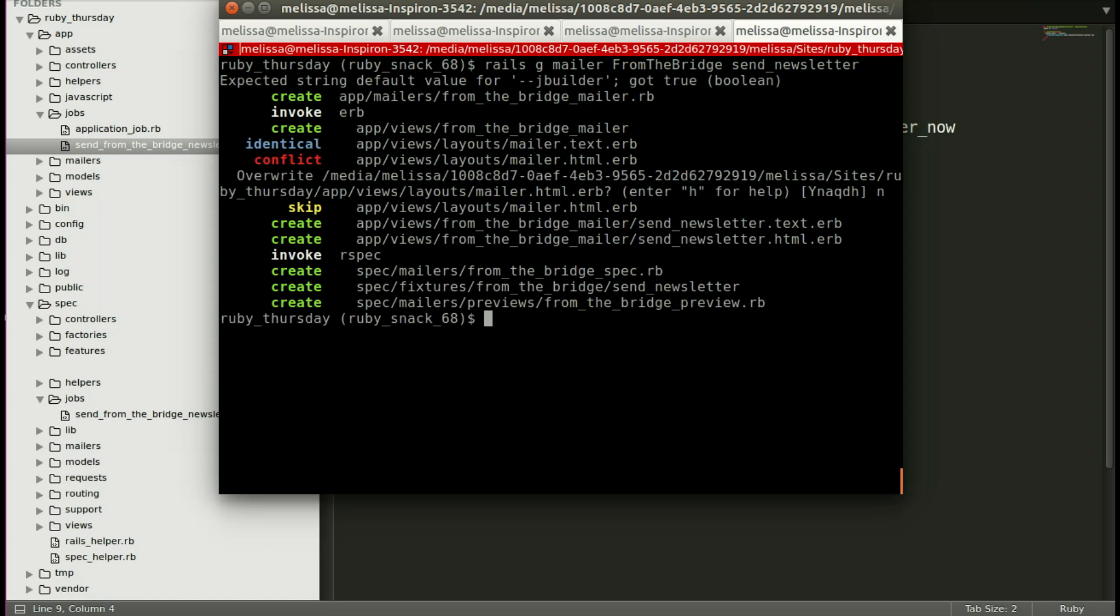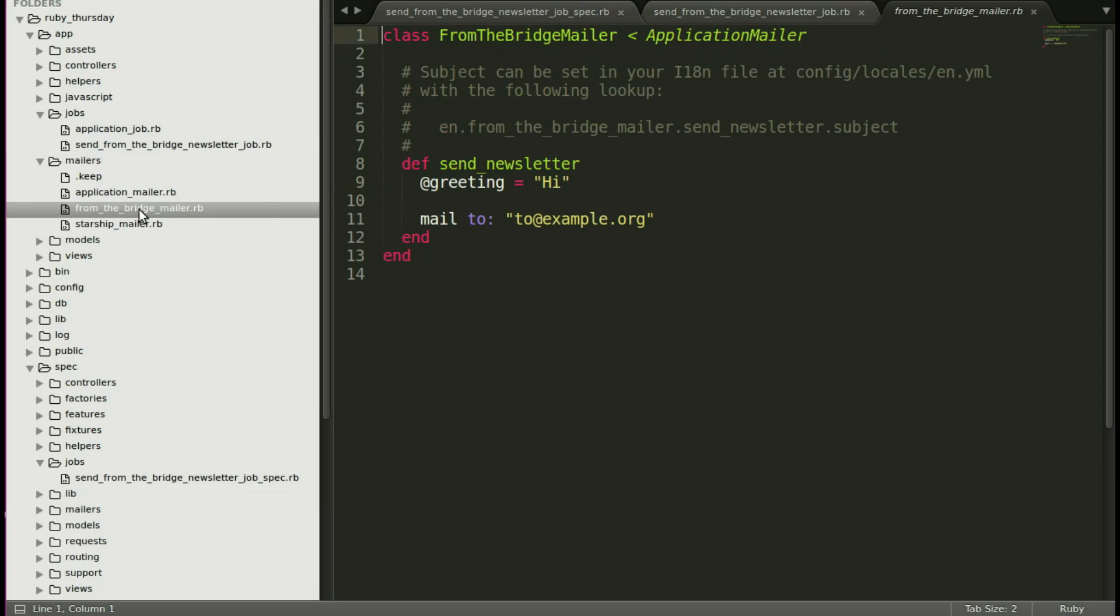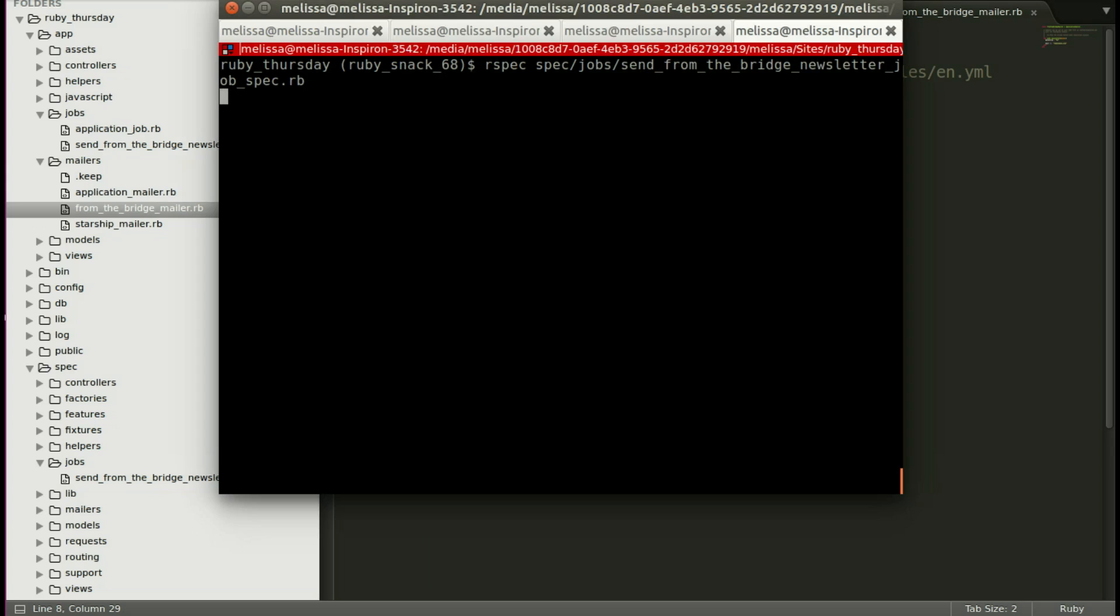And let's go ahead and feed in hacker into send newsletter. And we'll just leave the default for the greeting high and mail to example, just for now. Alright, we're running our test again. And this time it passes.